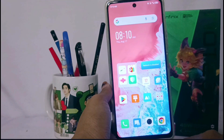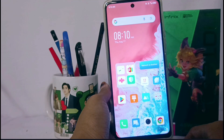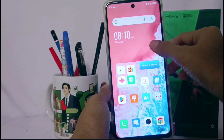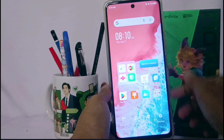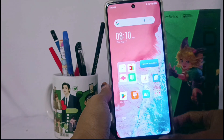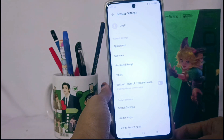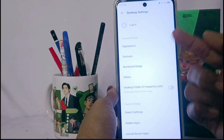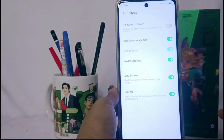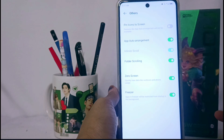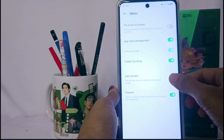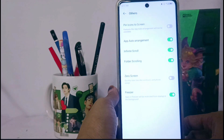First, long press anywhere on your screen and choose the Settings option. Then choose the Other option, and finally enable the Zero Screen. The AdSense on your device has now been deleted.